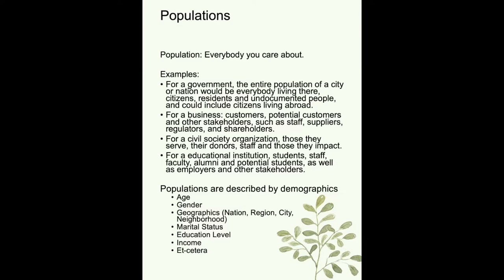Populations in the Happiness Index and other surveys are described by demographics — descriptors for the population. Common ones include age, gender, and geographics, which are especially important when you want granularity. You can also look at marital status, education level, income, political persuasion, and many other factors. Of course, too many factors will make your survey too long and people won't want to take it.